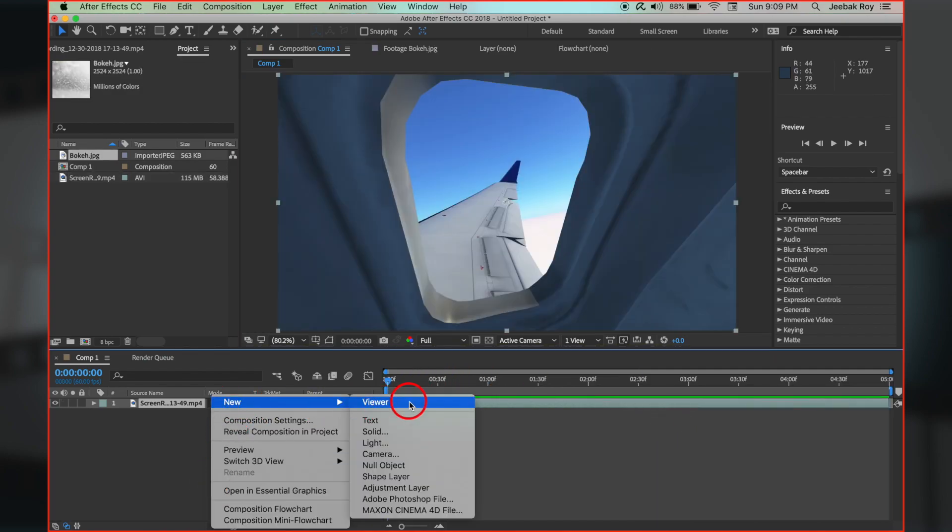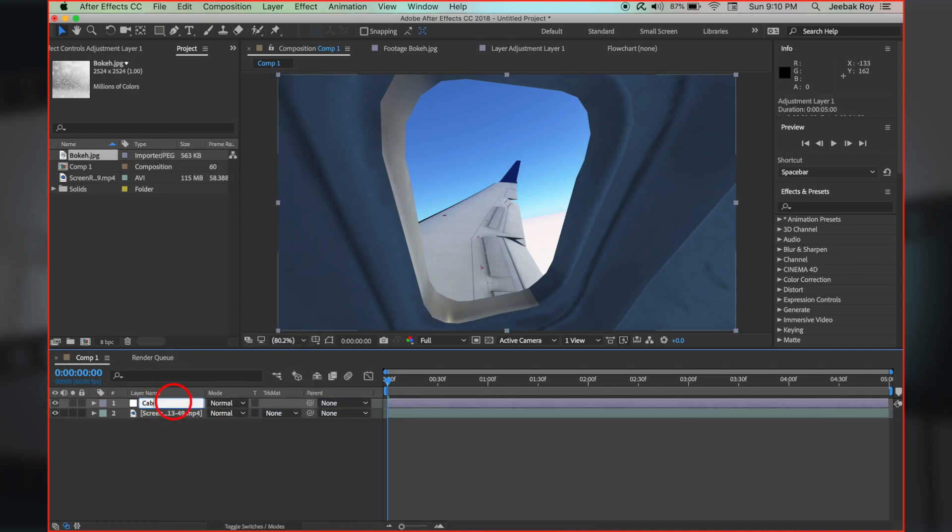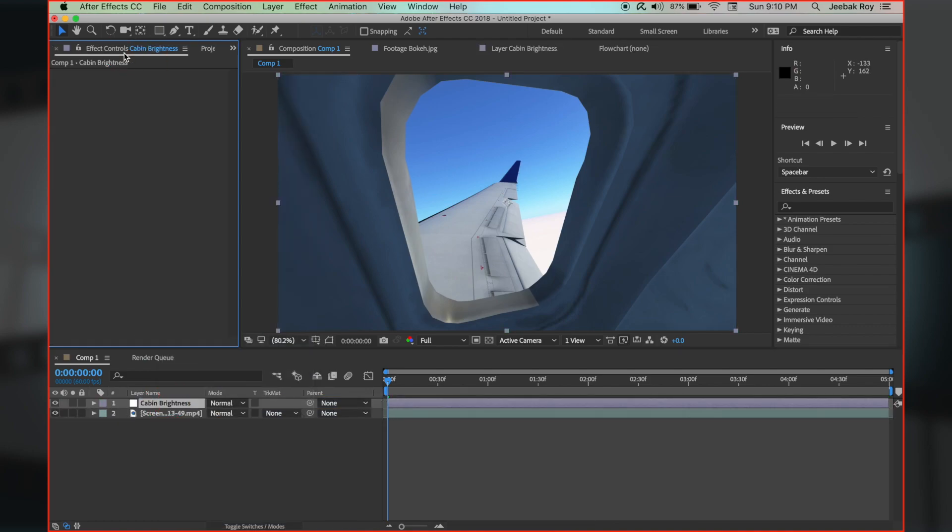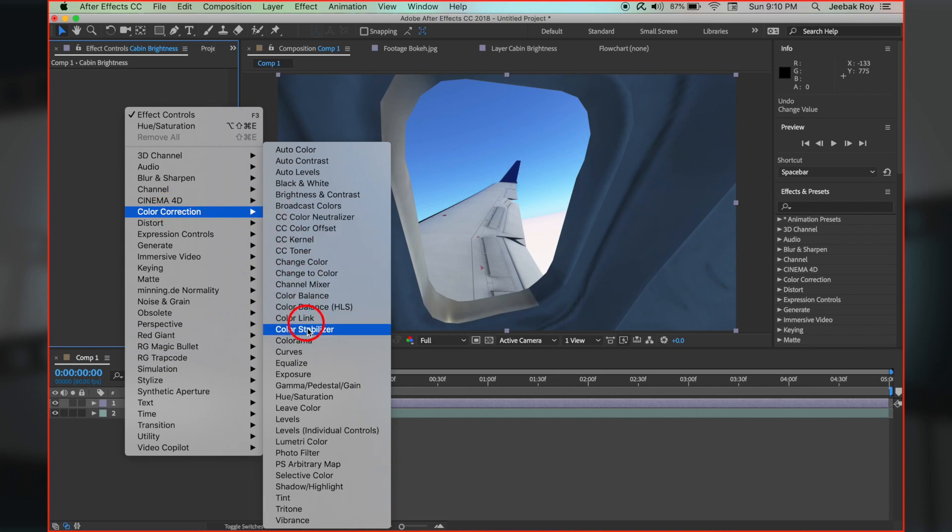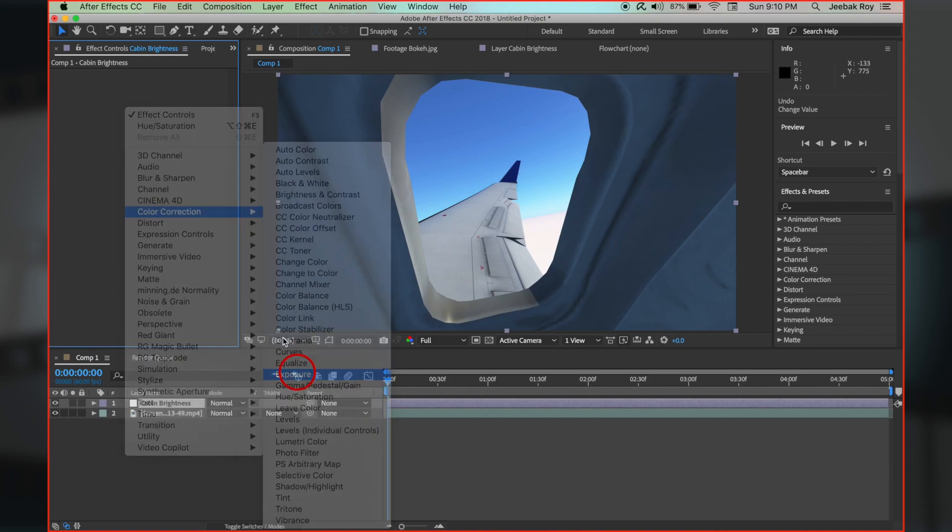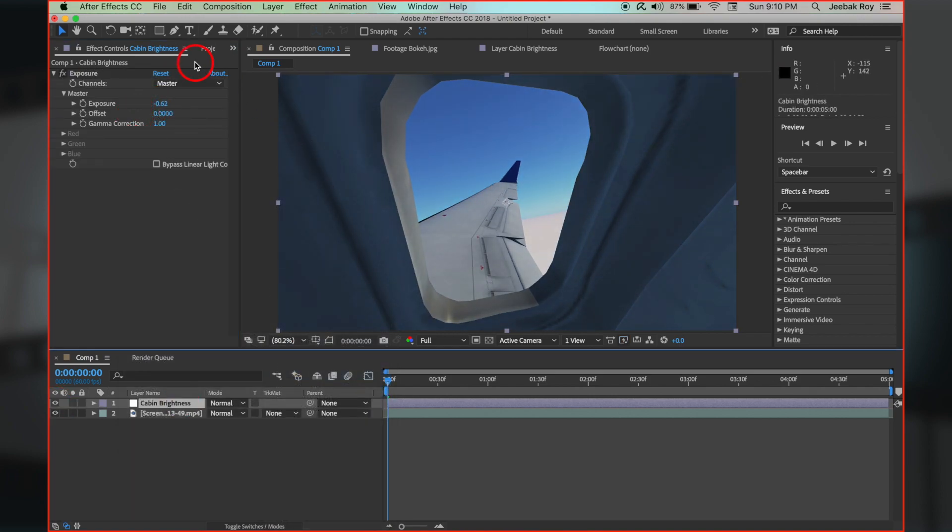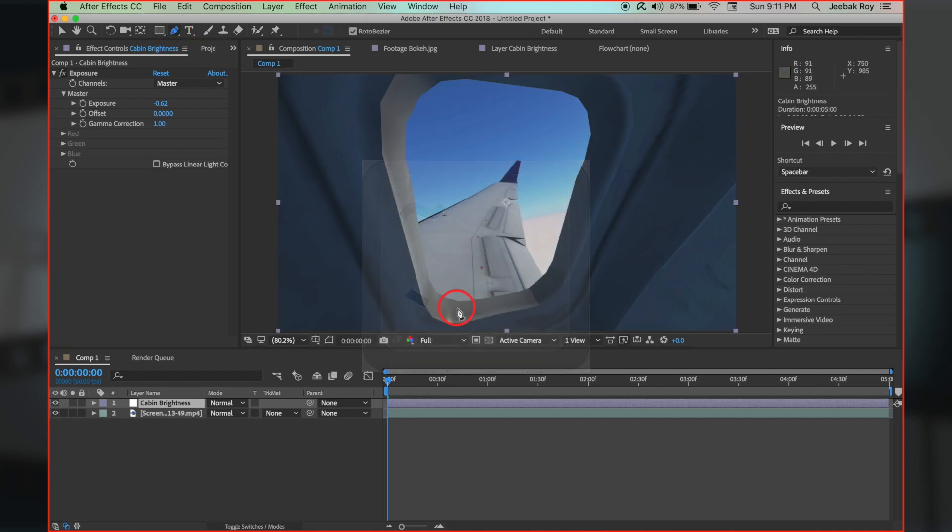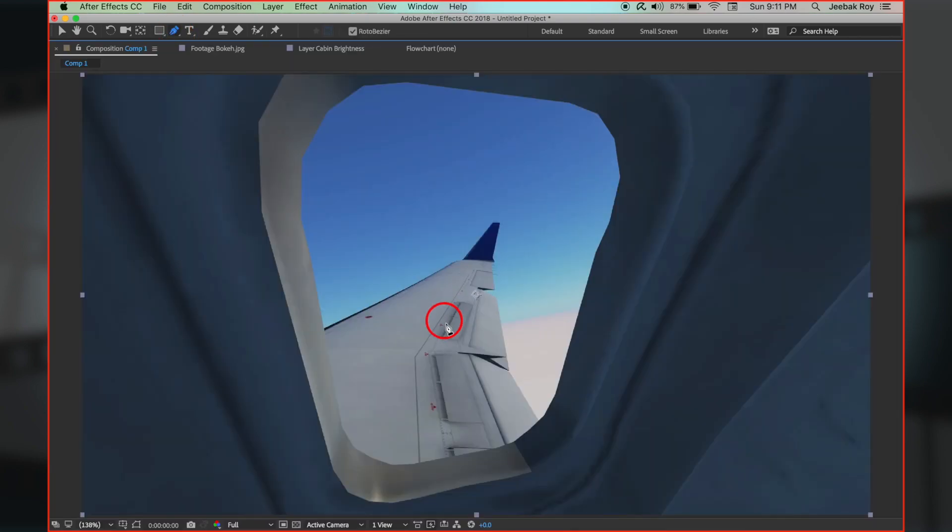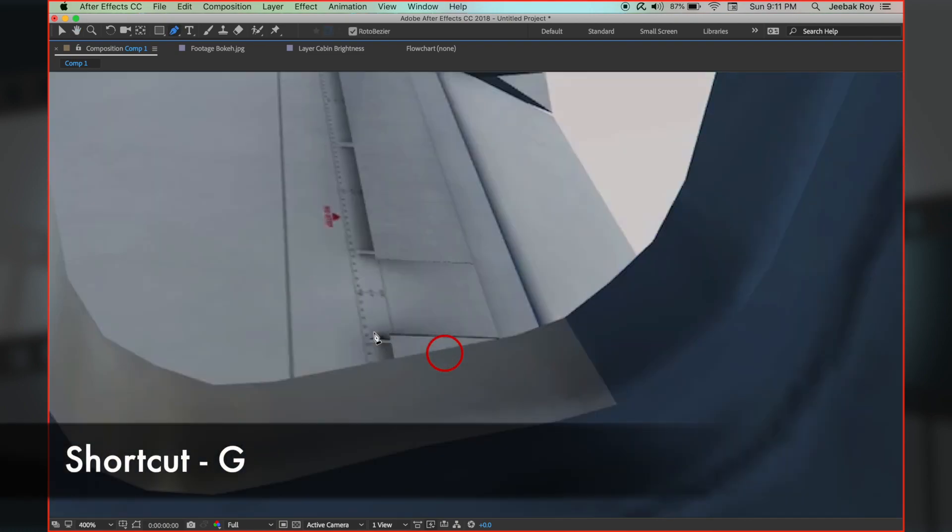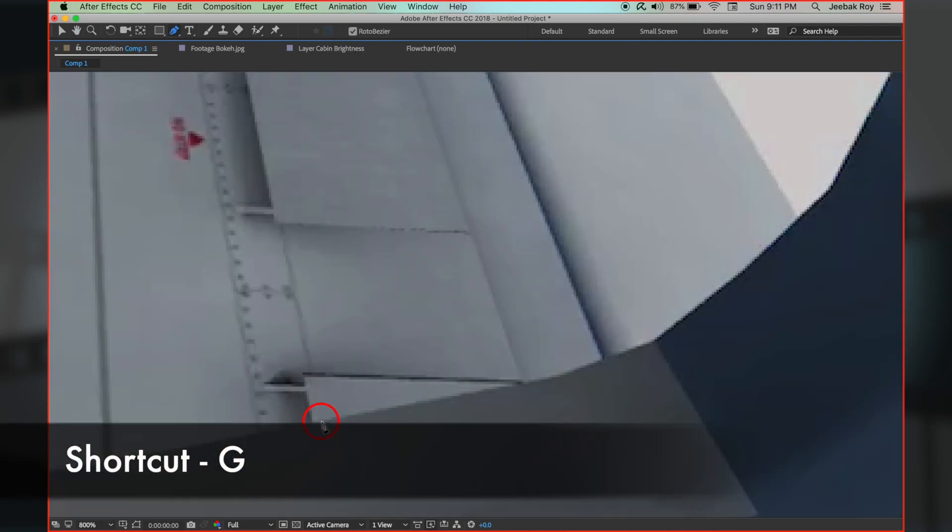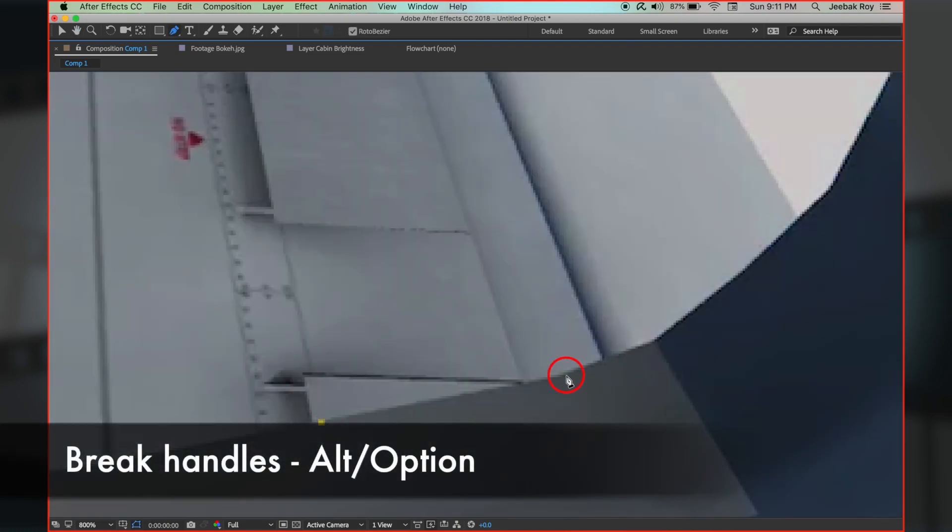Right click and select new adjustment layer. Let's rename it to cabin brightness. Right click on effect controls, color correction, and exposure. Let's reduce the value. Now use the tilde button, the button above tab, to go full screen. To make a mask of the window portion, use the pen tool to start drawing mask. To break handles, use alt or option.